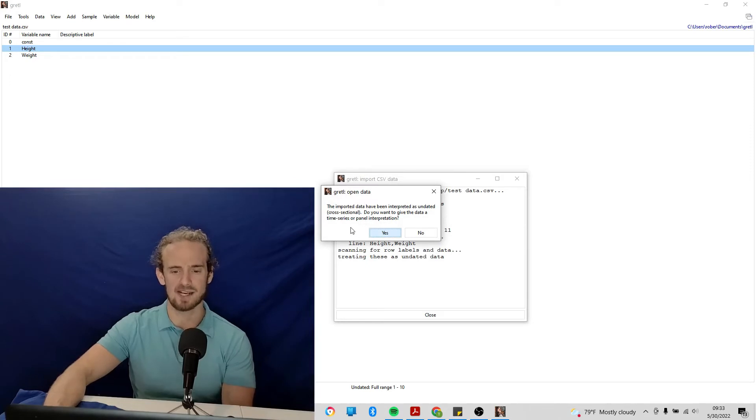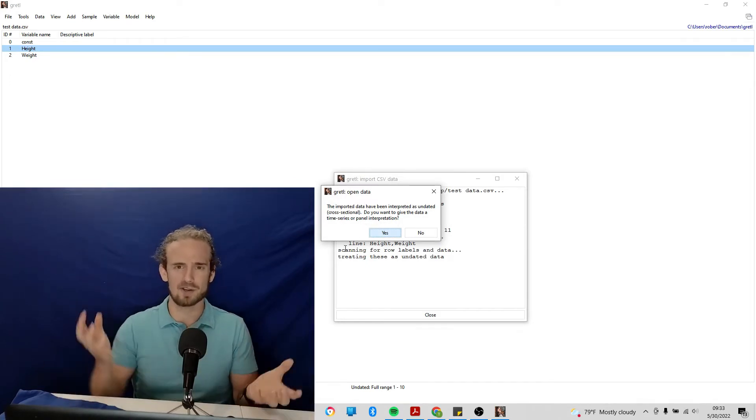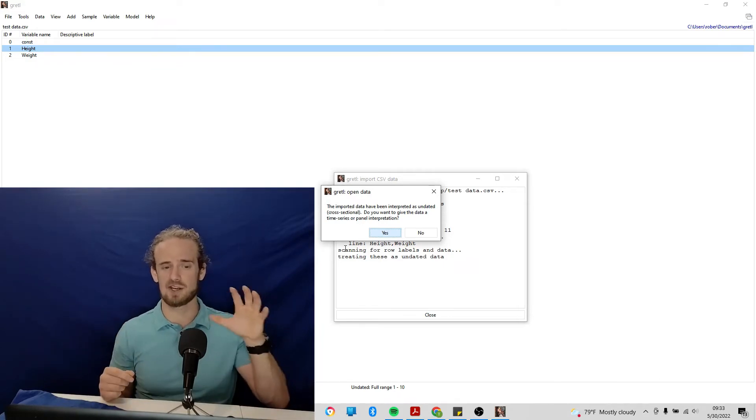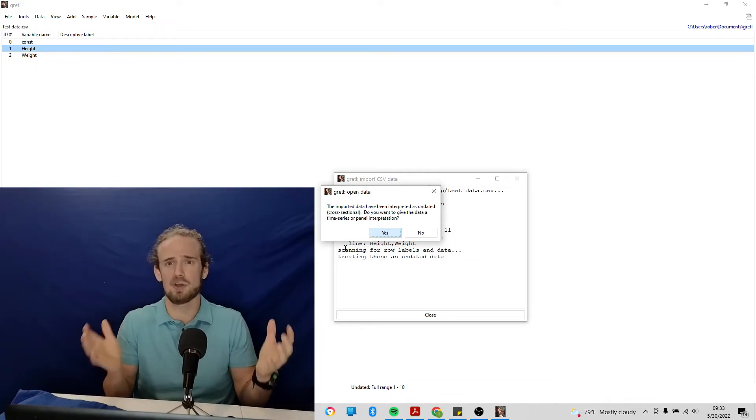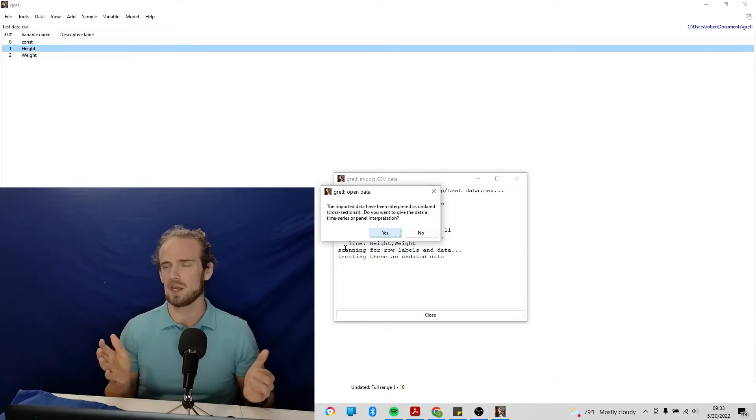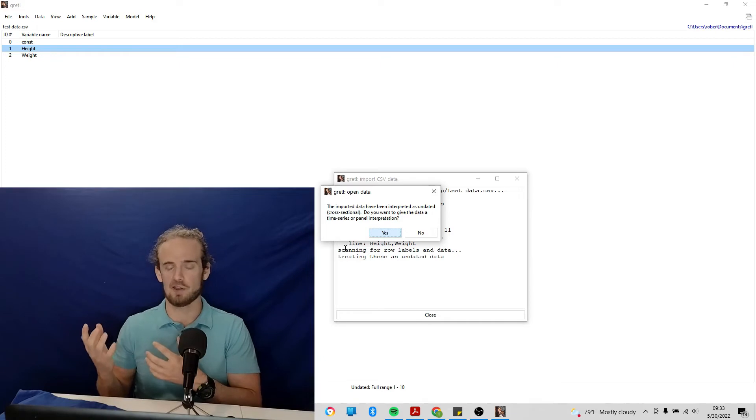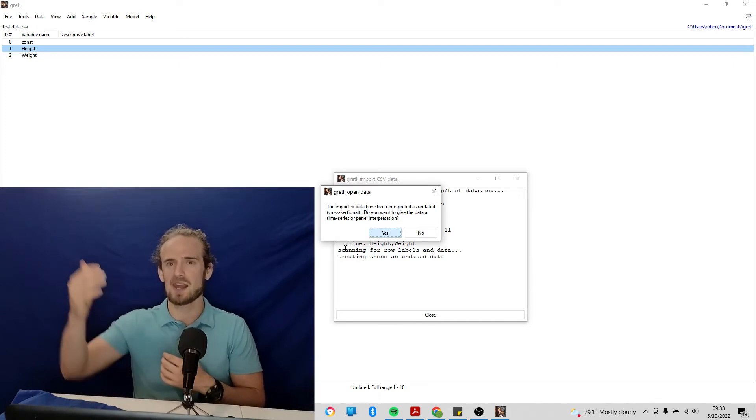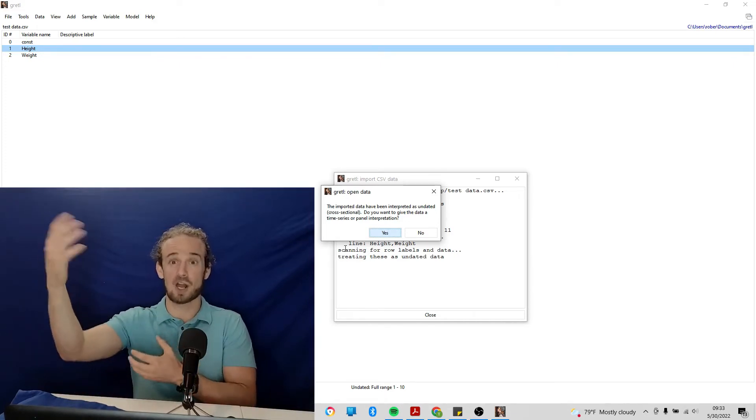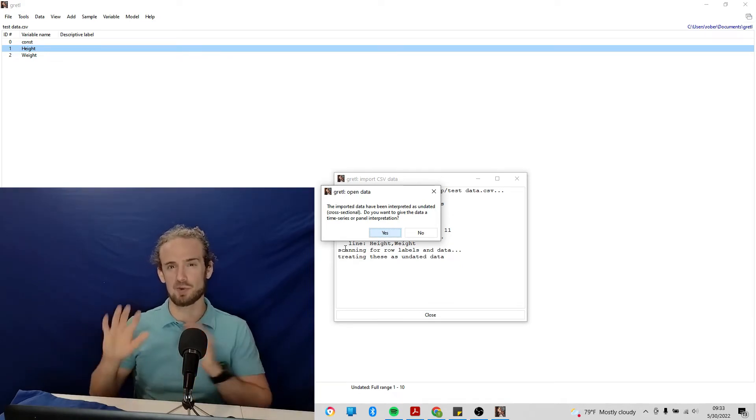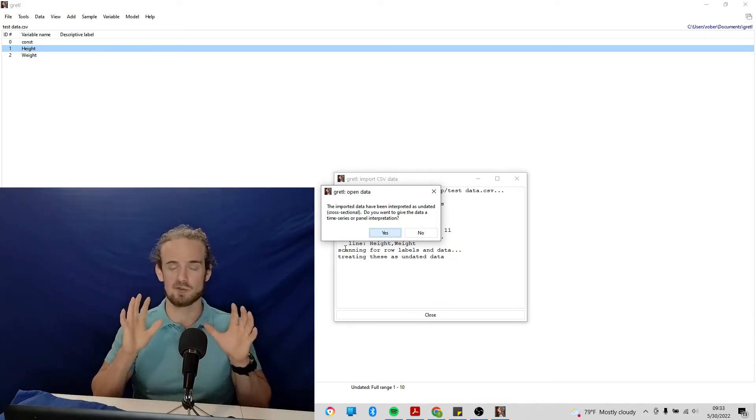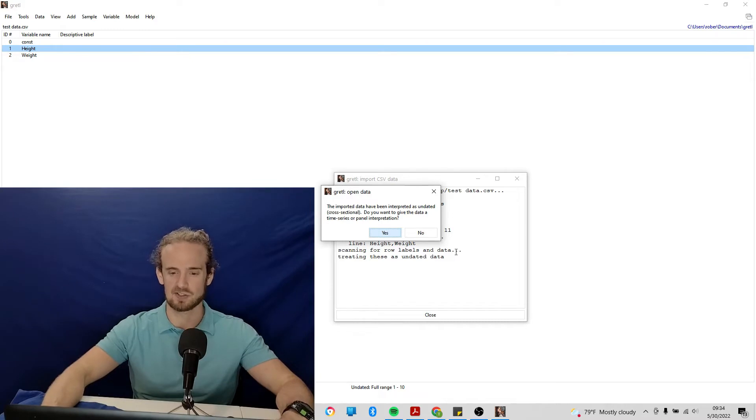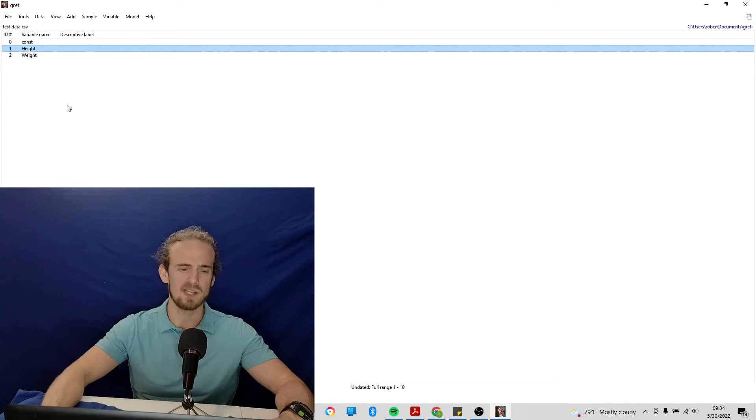And then it says the imported data has been given a cross-sectional profile. What does this mean? Cross-sectional is just a snapshot in time. So we asked 10 people, what's your height? What's your weight? Time series is the other major profile that we can have in econometrics, and that is following observations over time. It's a little bit more advanced. We'll get there later on, but for right now, we're just doing simple cross-sectional data. So let's go ahead and accept how it is. And what we see is that it imports height and weight.